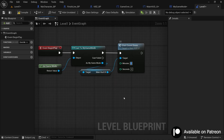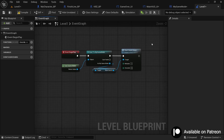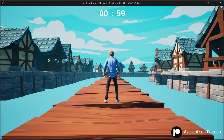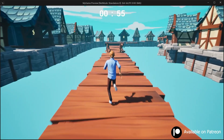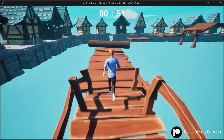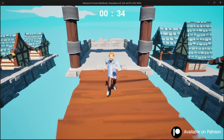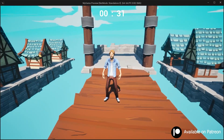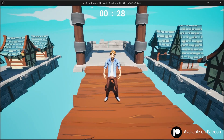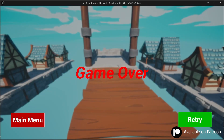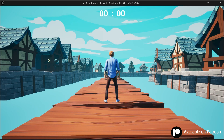Set the timer to 1 minute and 0 seconds, compile, and play. You can see the one-minute timer has started. The level can easily be completed before the timer runs out. If you want, you can reduce the timer, but one minute seems fine for the first level. When the timer reaches zero, the game over UI is displayed to the player.